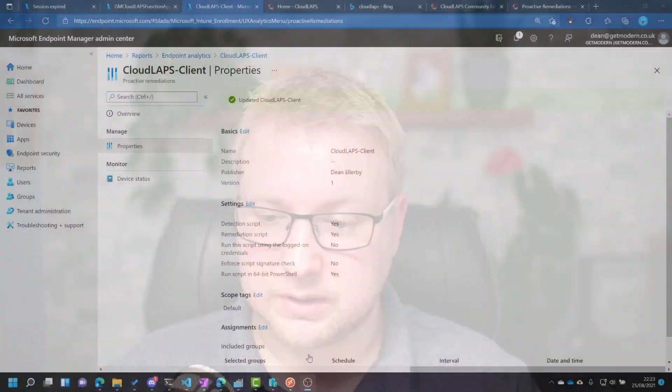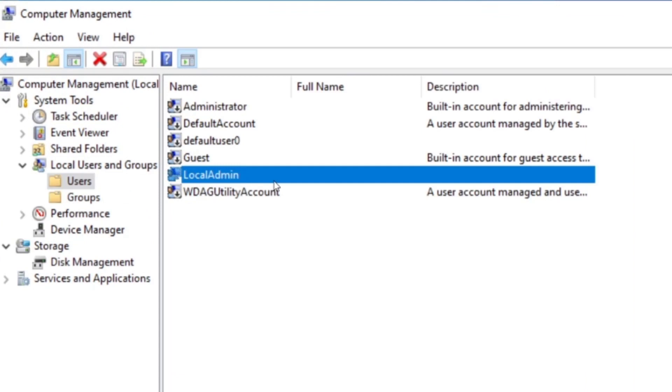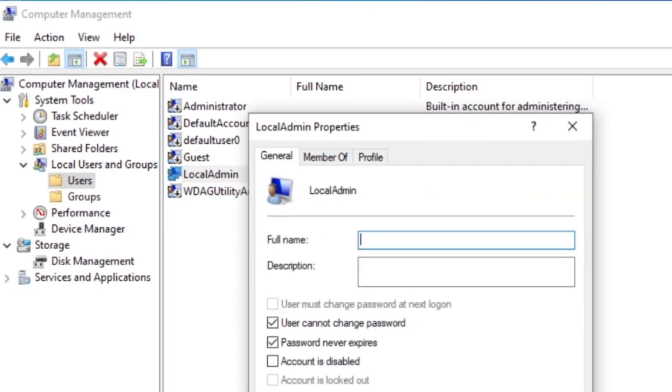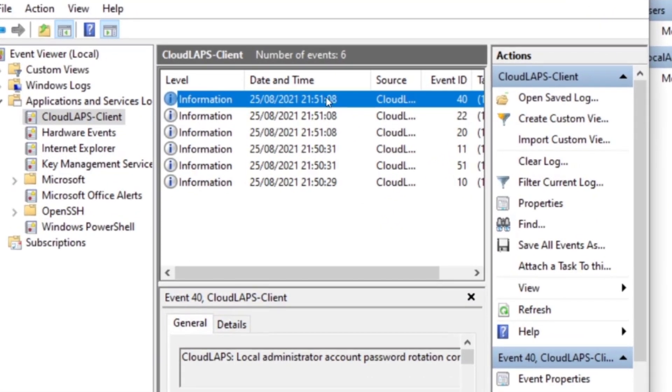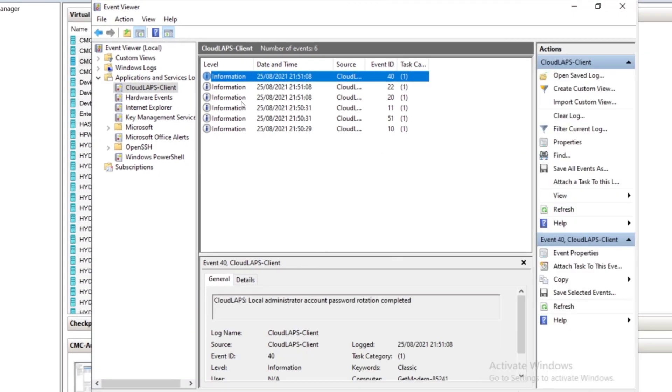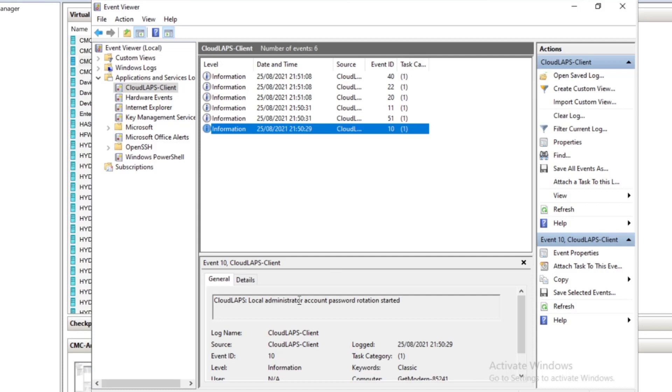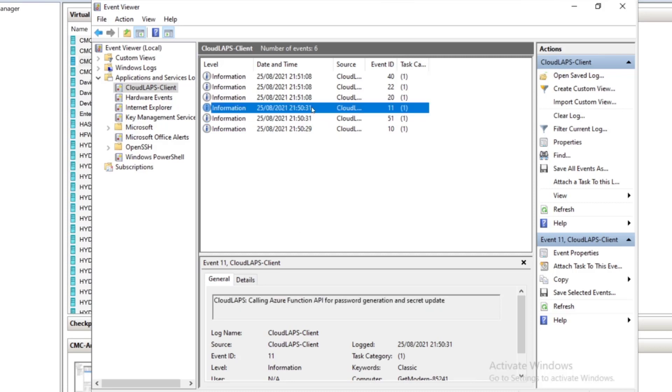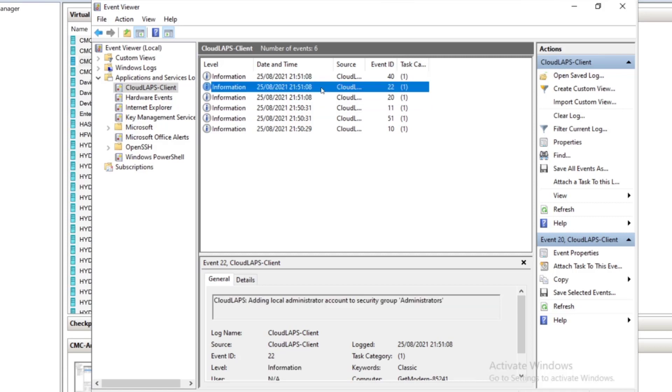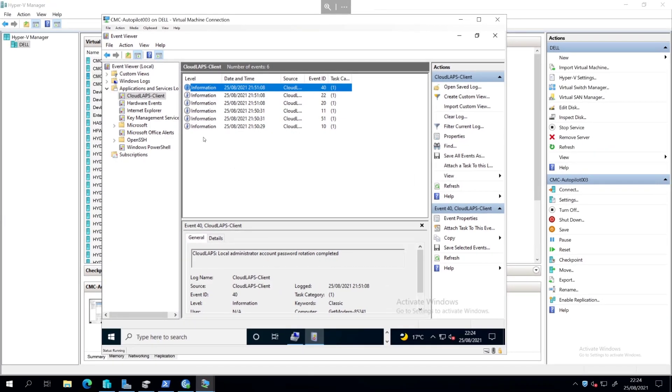But what we saw is, I'll just head over to the screen, you can see, what we saw is that this user was created, and that wasn't there before. And the following event log was also created around about that time as well. So let's take a look at what is in this event log. So local admin account password rotation started. Gives the device identifier and calling an API. Doesn't exist. Attempt to create it. Adding local admin account to security group administrators, and it's completed. I mean, that sounds pretty much exactly what we were hoping for. So that looks like it's possibly done the trick.